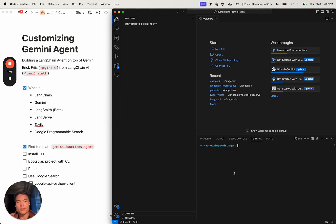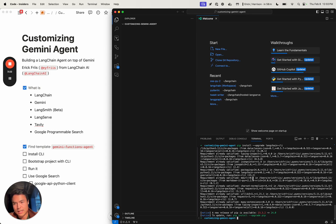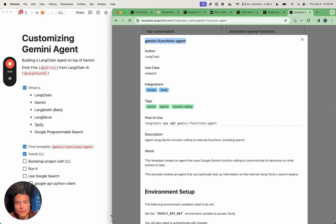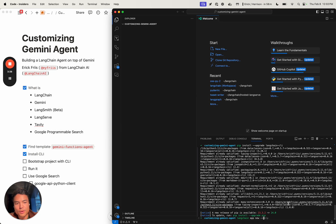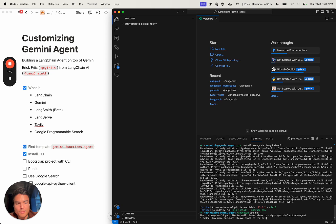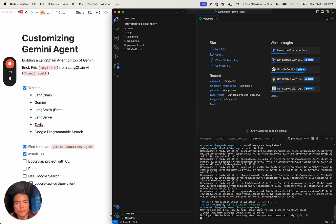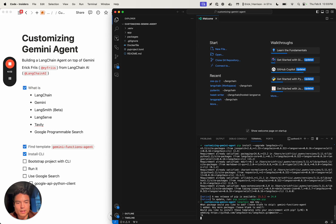Then we can go over to our code editor. I'm just starting from a blank folder called 'customizing Gemini agent'. The first thing we're going to want to do is install the Langchain CLI — the command line interface — in order to quickly bootstrap our application. To do that, we're going to run 'langchain app new', and we can run 'langchain app new dot' which will create a blank project for us. The package we want to add is 'gemini-functions-agent'. We'll use Poetry instead of pip to manage our dependencies.